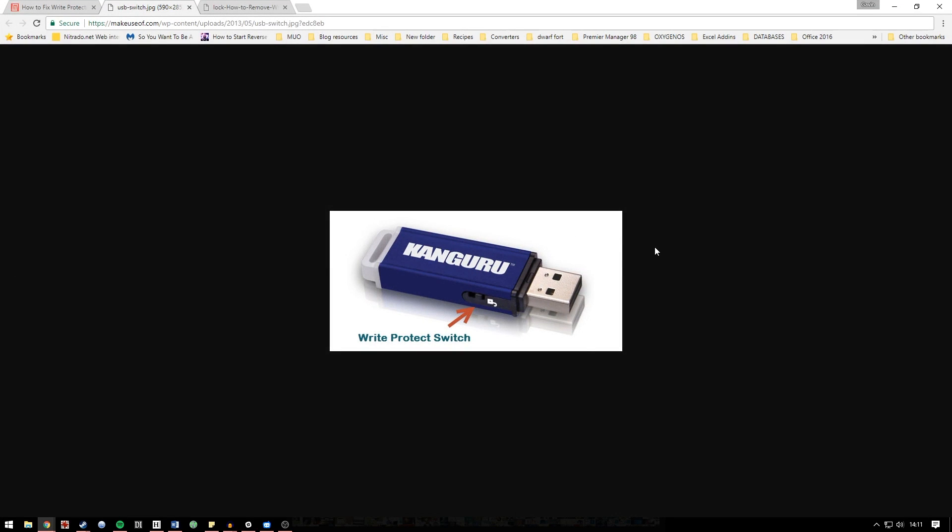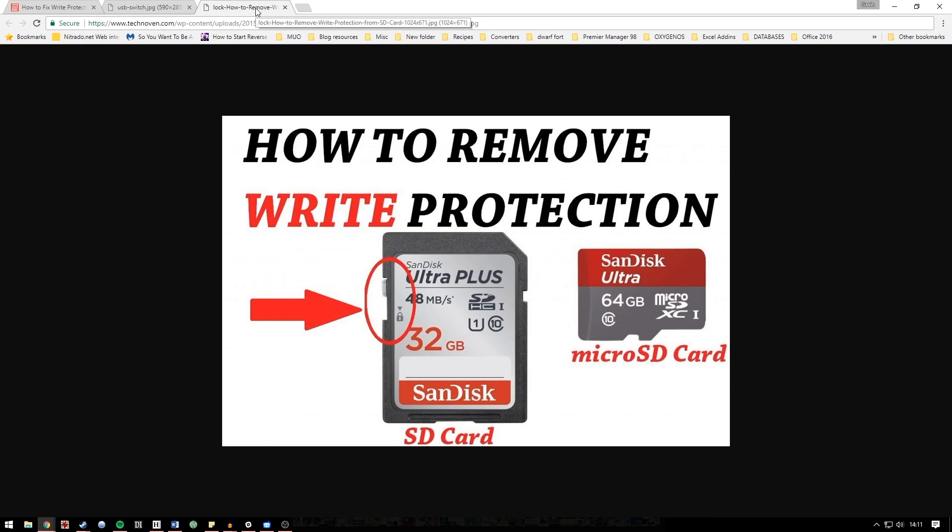This is a kangaroo drive with a write protection switch. If it's toggled to the top then the drive is unlocked, if it's toggled to the bottom the entire drive is write protected. And this is actually one of the main things that trips up SD cards.